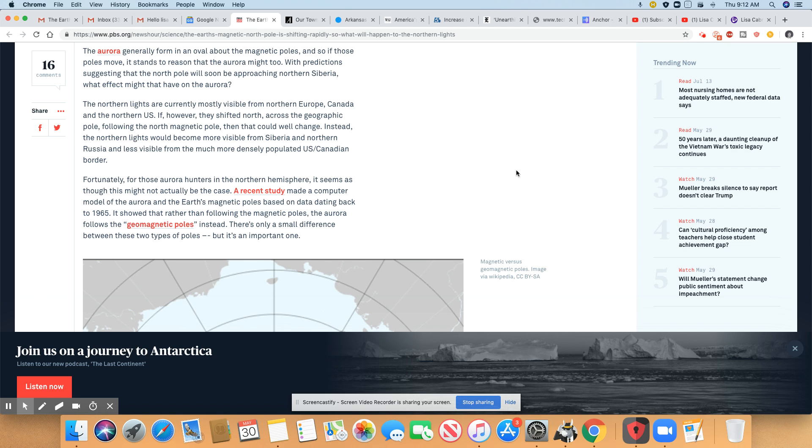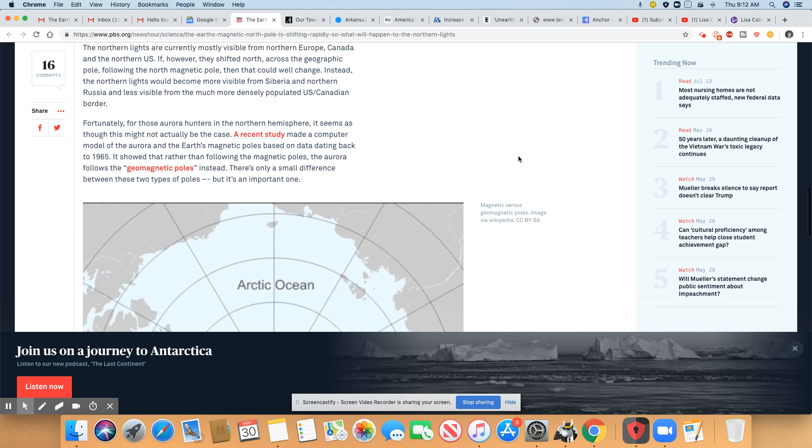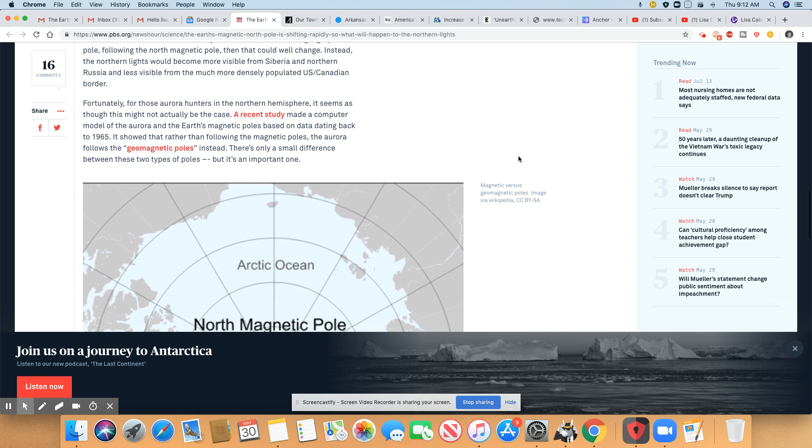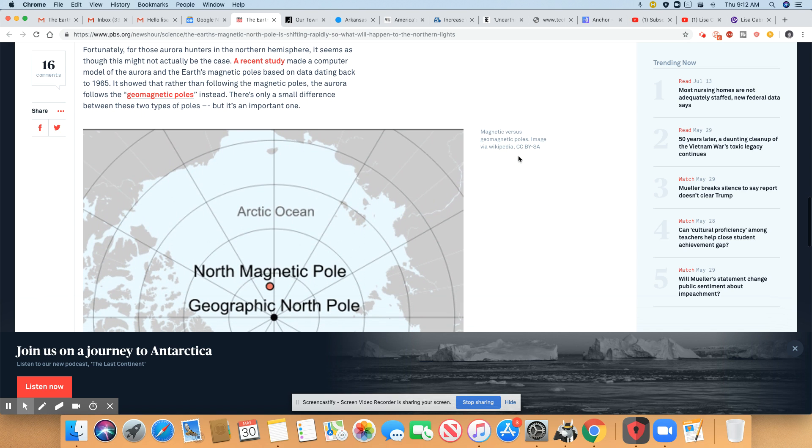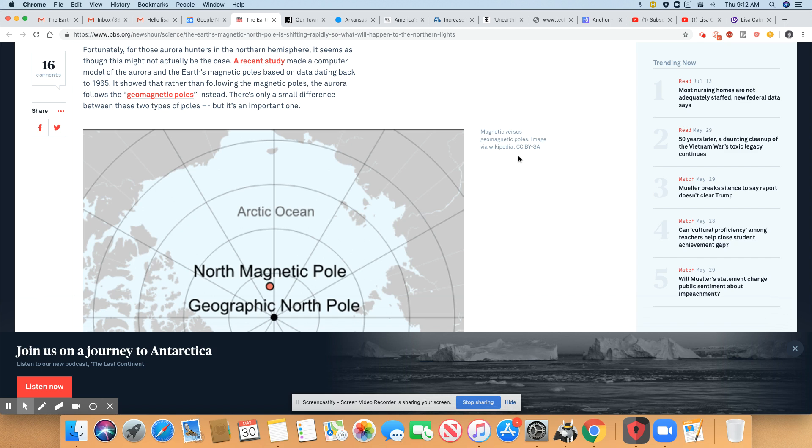Well, if that's the worst thing that's going to happen, I don't think we have much to worry about. Fortunately, for those Aurora hunters in the northern hemisphere, it seems as though this might not actually be the case. A study made a computer model of the Aurora and Earth's magnetic pole based on data dating back to 1965.